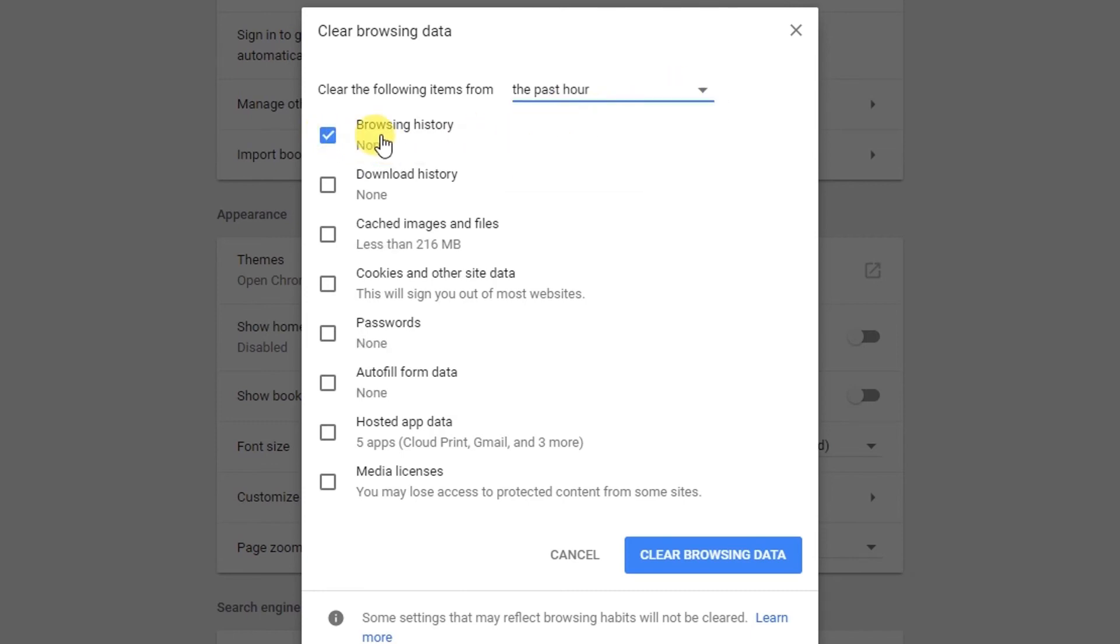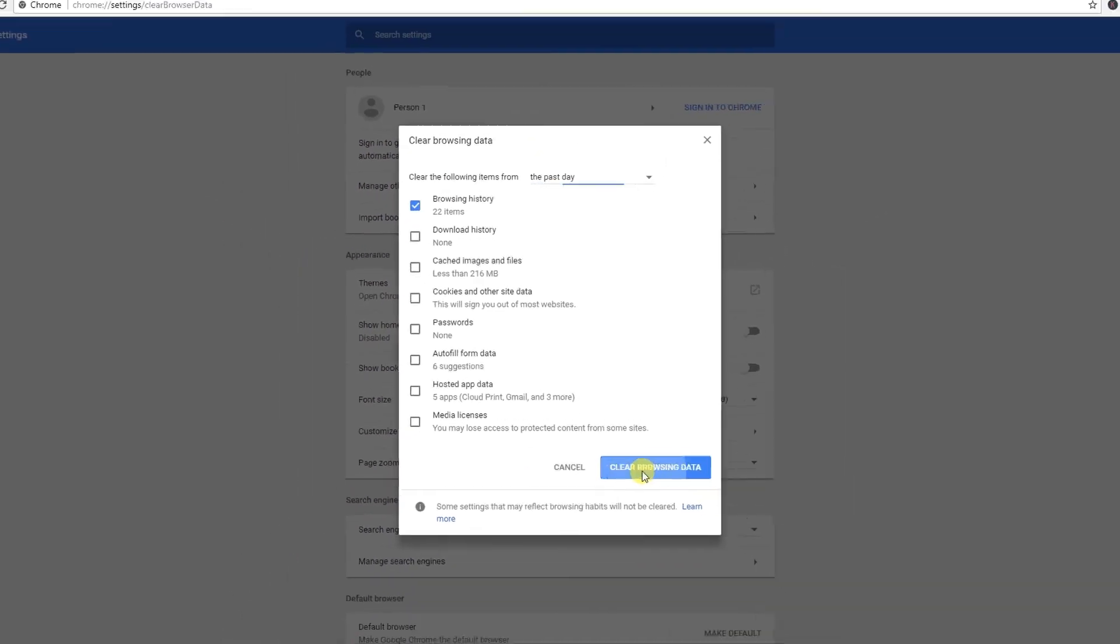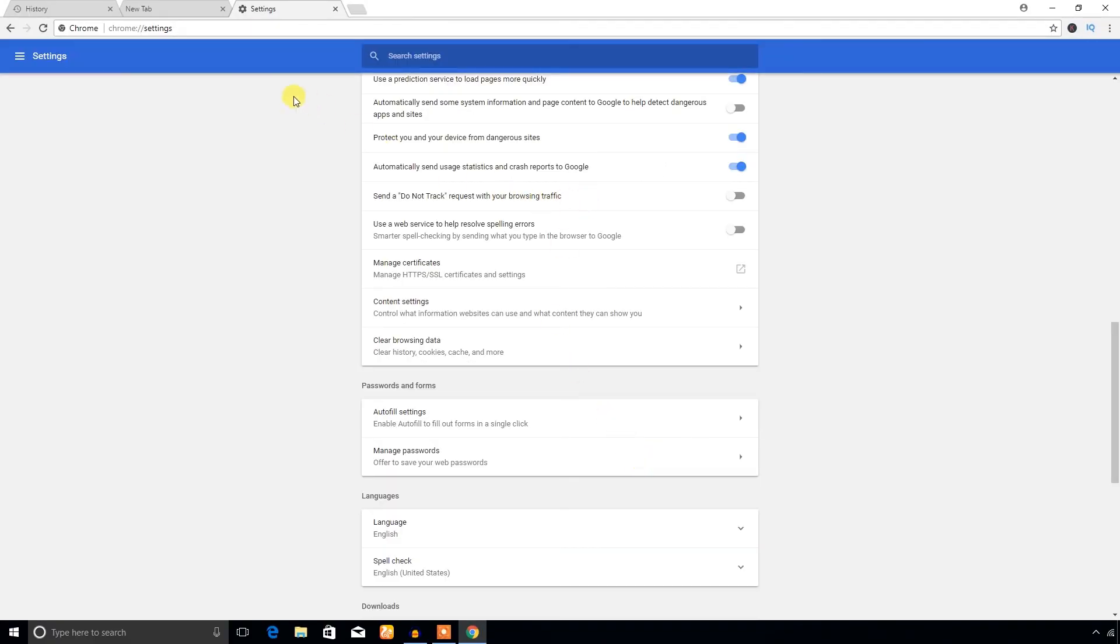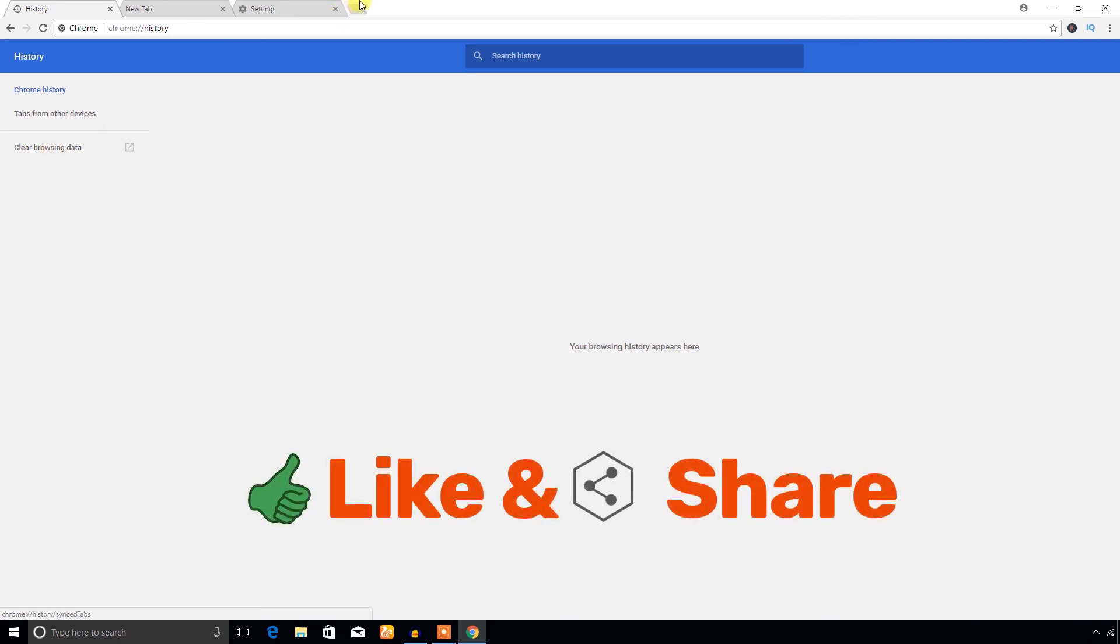If I select from the past hour it has none, past day 22. You can check mark it and clear browsing data. Now you will see no history is available because I have already cleared from this menu.